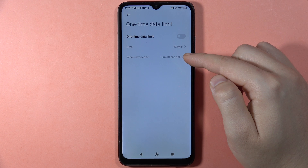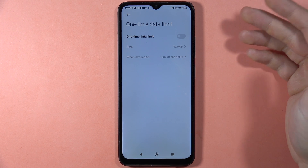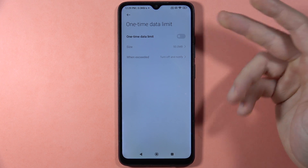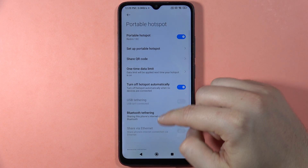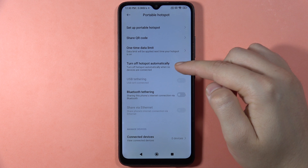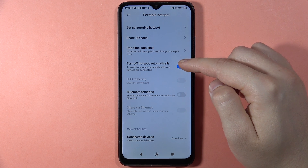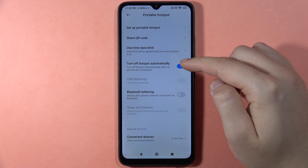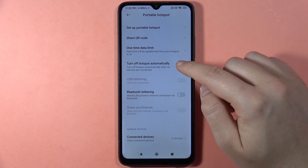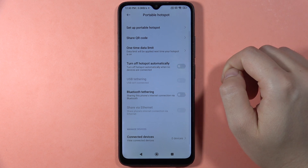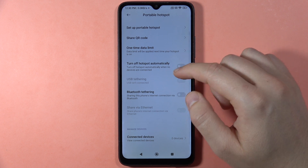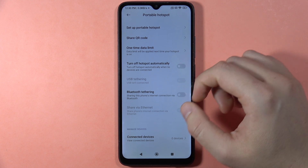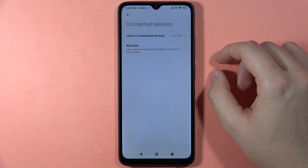When the section is expanded, you can turn off the hotspot and get a notification on your Redmi 13C when the data limit is reached — that's a useful option. You can also set the hotspot to turn off automatically when there are no devices connected.